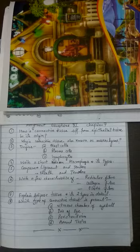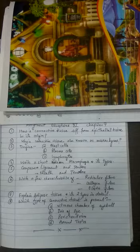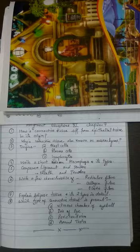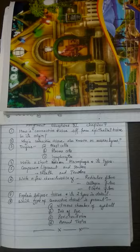Fifth question, compare ligament and tendon. Try to find at least two differences between ligament and tendon. Sixth question, write a few characteristics of reticular tissue, collagen fiber, and elastin fiber.